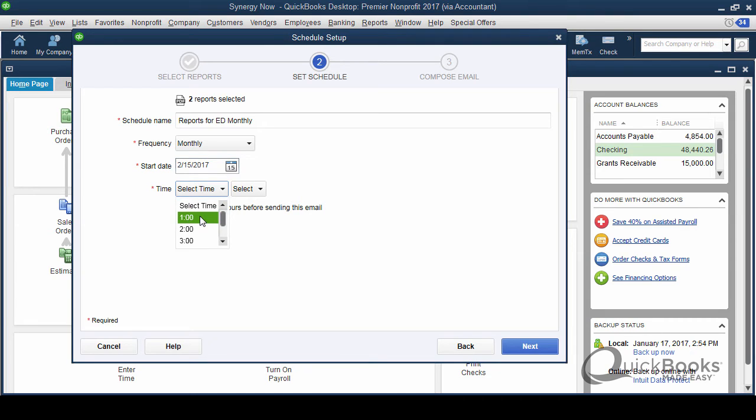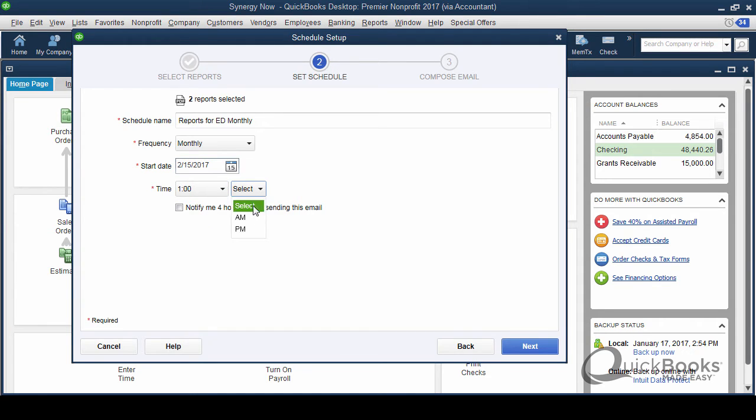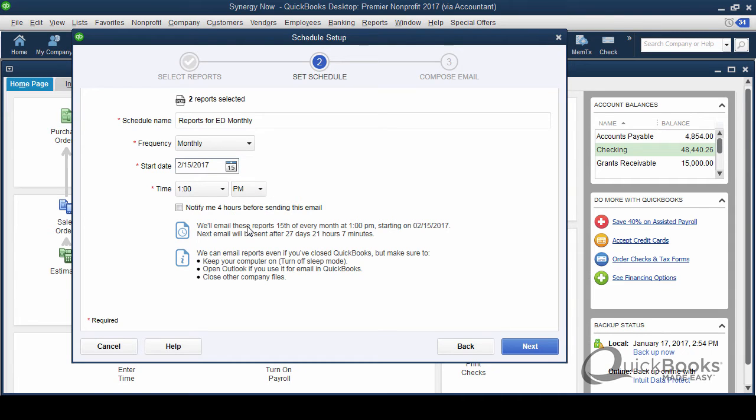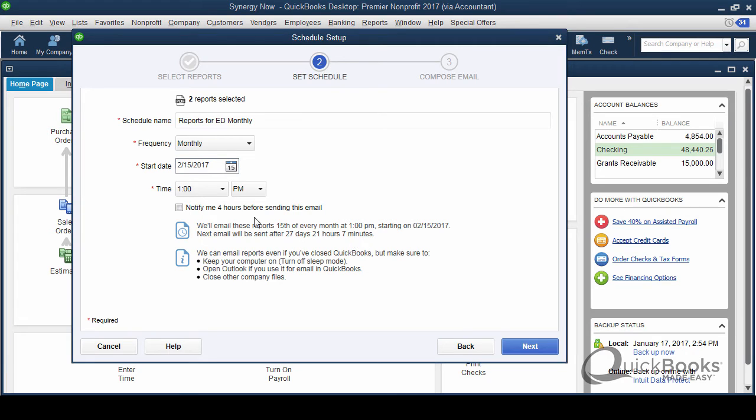So now if you turn your computer off every night, then remember this isn't going to work if you select the time in the middle of the night. So you probably want to select the time in the middle of the daytime because the computer has to be on in order for this to work. We'll say 1 PM and see, it's telling you, we'll email these reports on the 15th of the month at 1 PM. The next date will be 27 days, 21 hours and seven minutes. You can even check this box here, notify me four hours before sending this email. That way, if you're in the middle of work and a little thing will pop up saying, Hey, we're about to send an email in four hours. That might be helpful. If you're in multi-user mode, you can switch to single user mode to make sure that it actually happens.